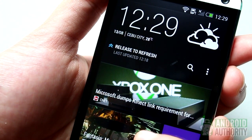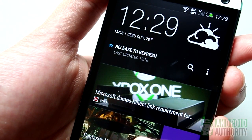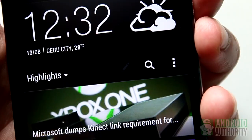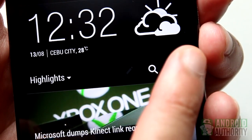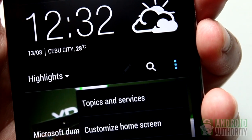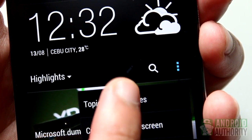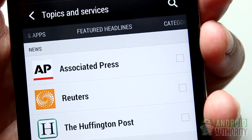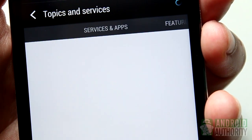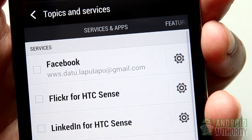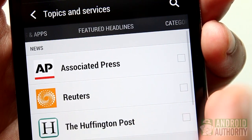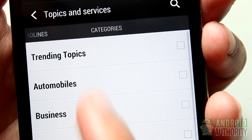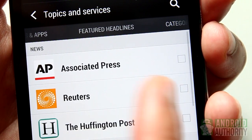Don't swipe down too far, or else you'll just be refreshing the feeds. Then, tap the Menu button and select Topics and Services from the menu. You'll see these three tabs for Services and Apps, Feature Headlines, and Categories. You can swipe left or right to switch between tabs.